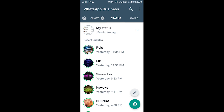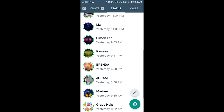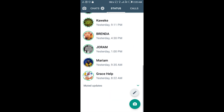If you mute any contact, you won't be able to receive status updates from that particular contact. When you want to unmute, tap on the muted status update, then hold again on that contact.